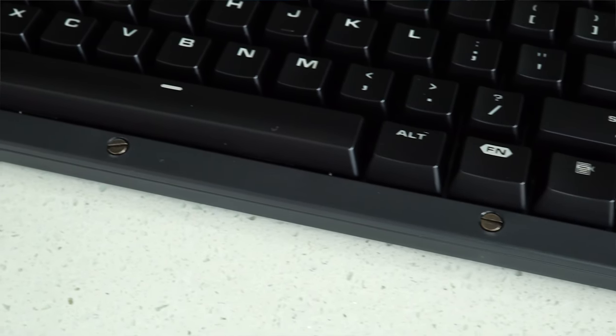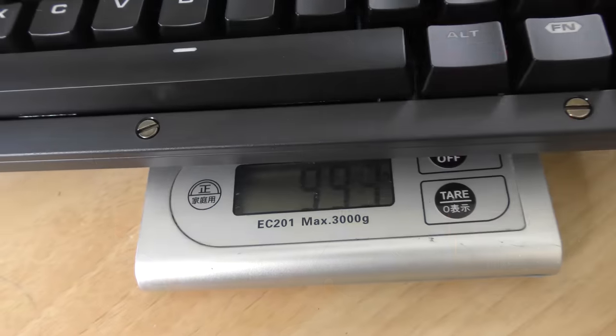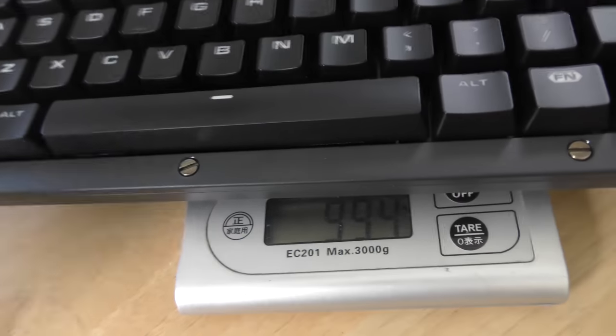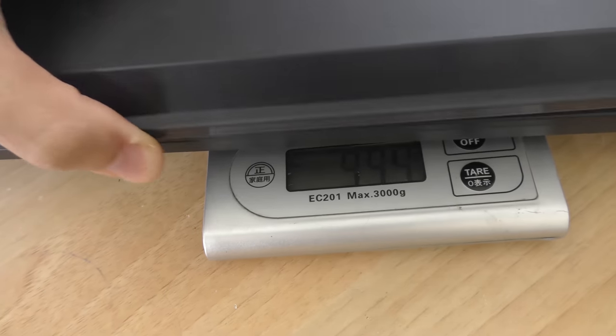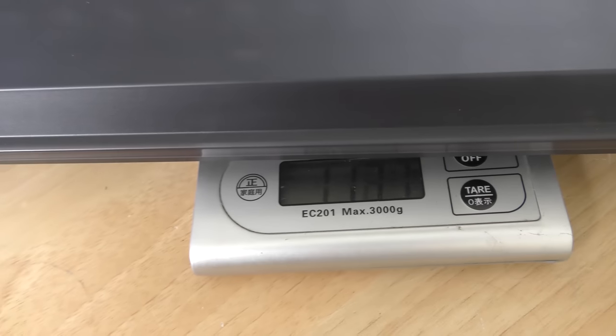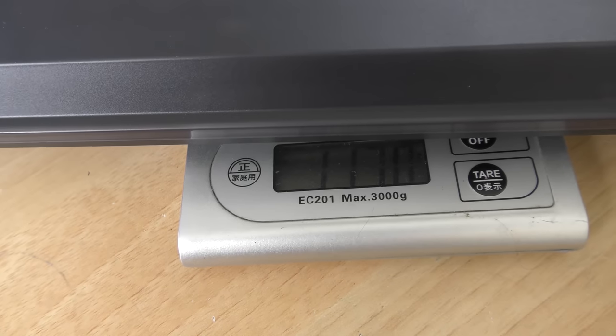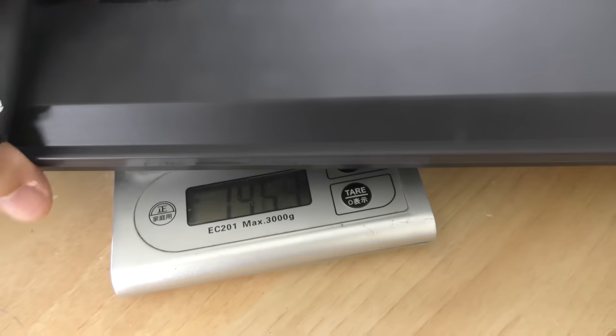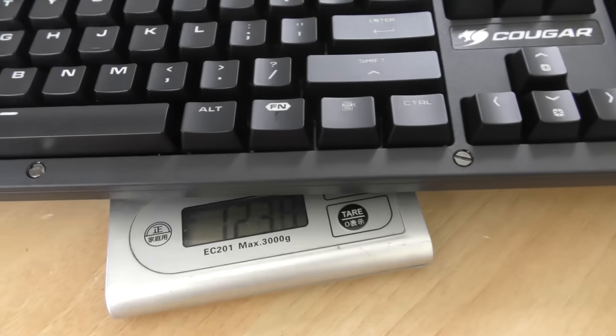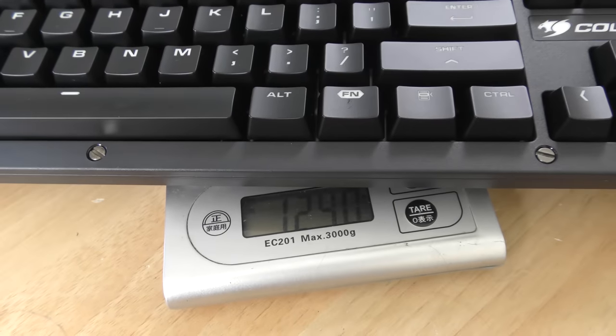It's not only smaller, but it's lighter itself. Coming in at one kilo without the cover, and also 1170 grams with the cover on. As opposed to the full size keyboard, that's 1450 grams with the cover on, and 1250 grams with the cover off.